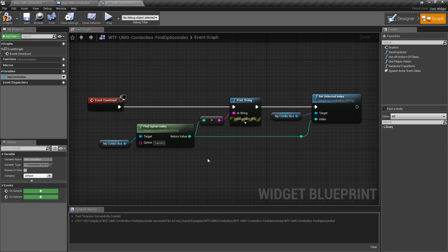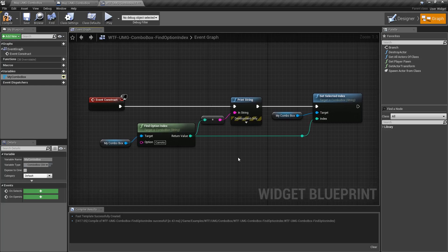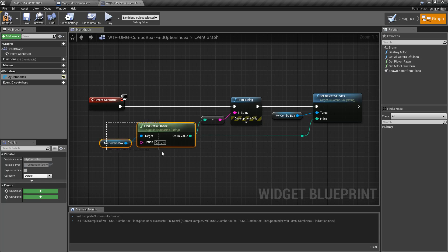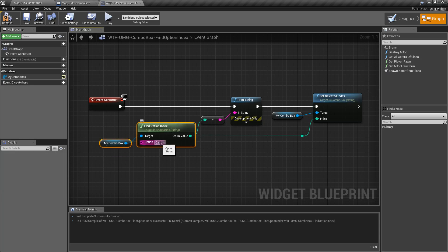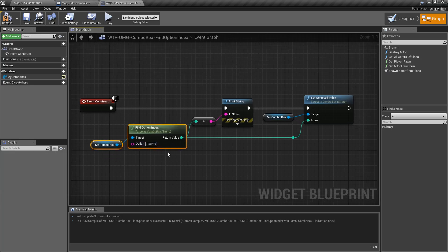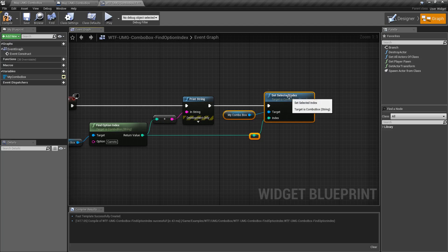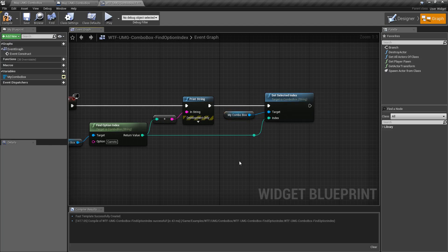We want to put those options right back into the display. So we're going to find that option pulling in from somewhere else, let's say carrots, and then use another node, set selected index, to tell our combo box to go to that index.